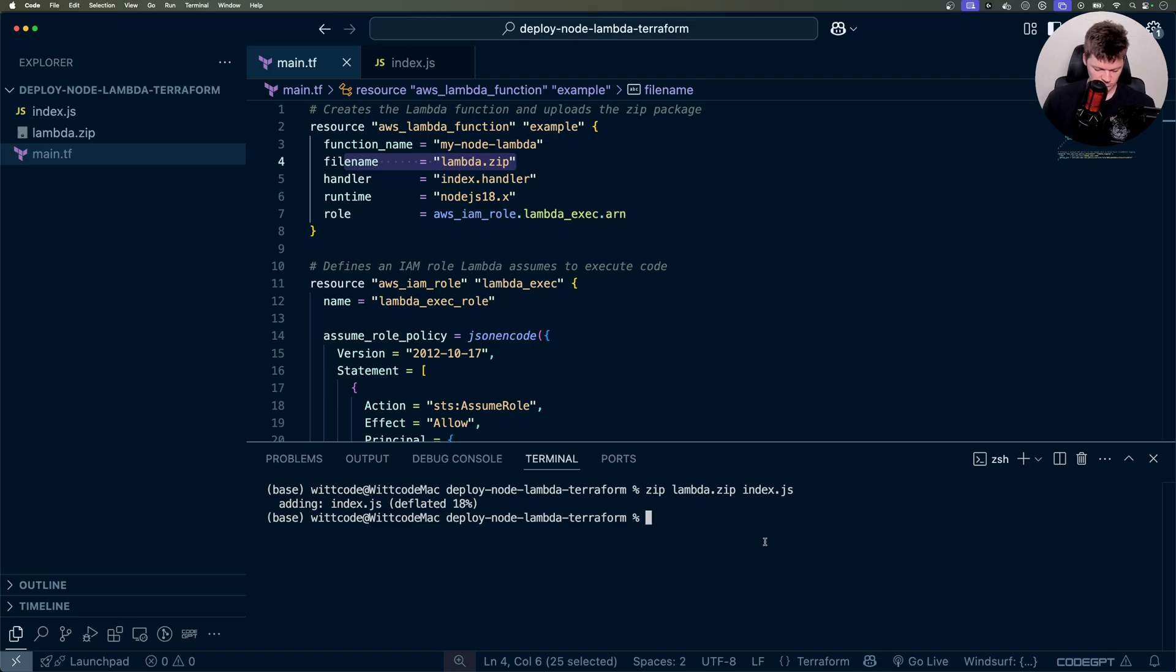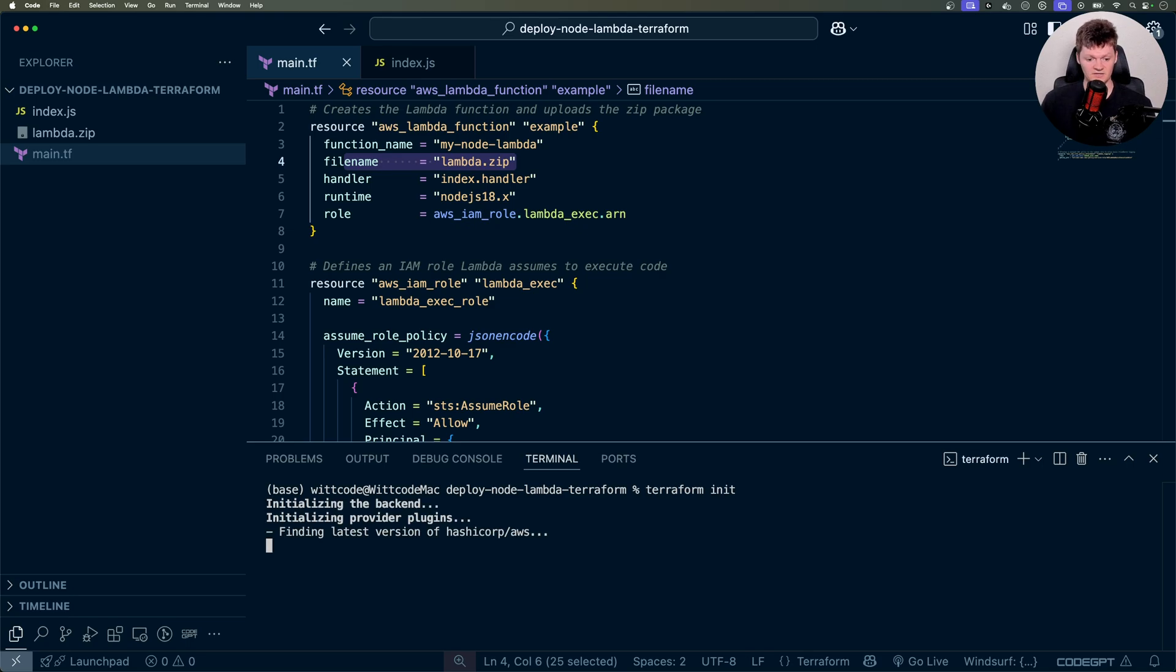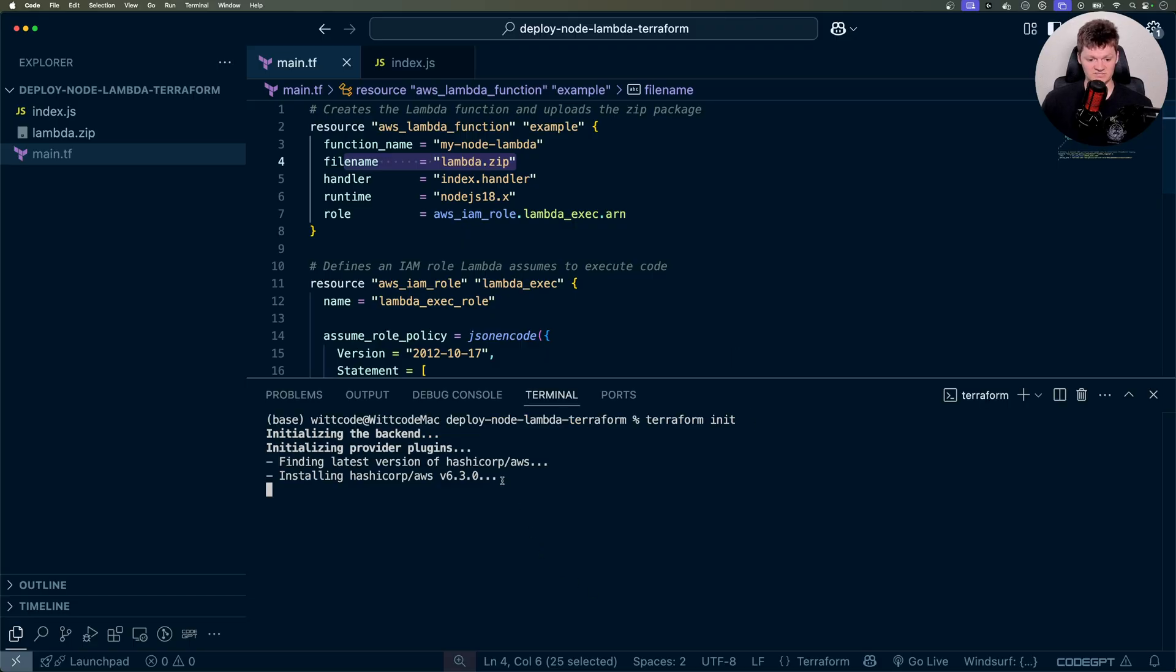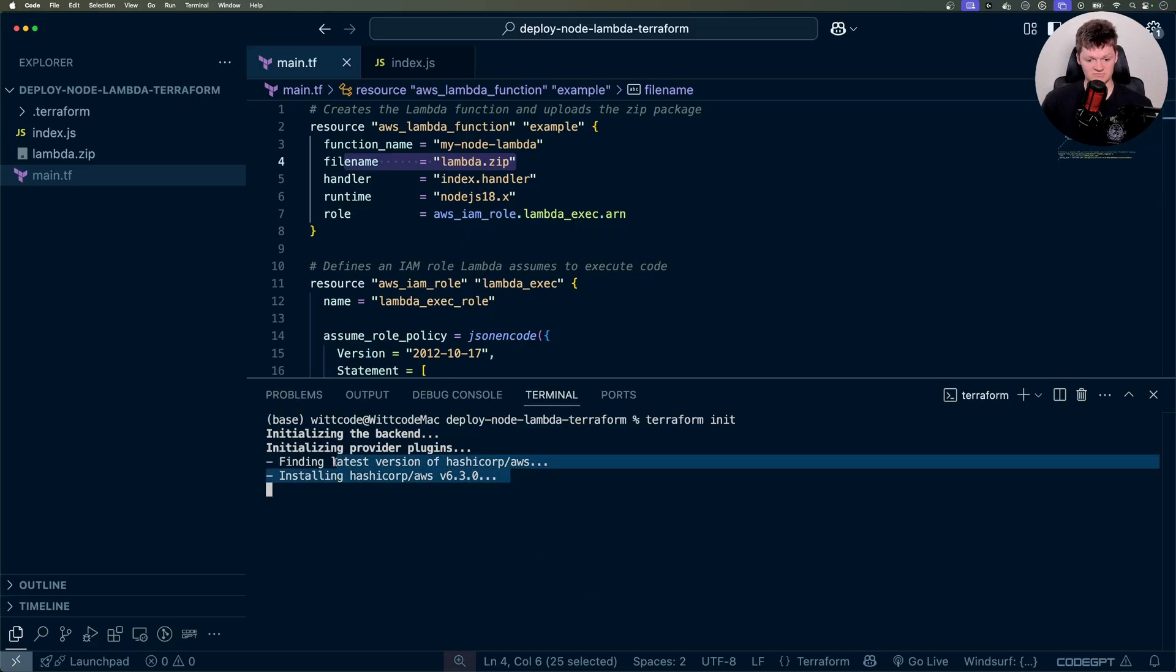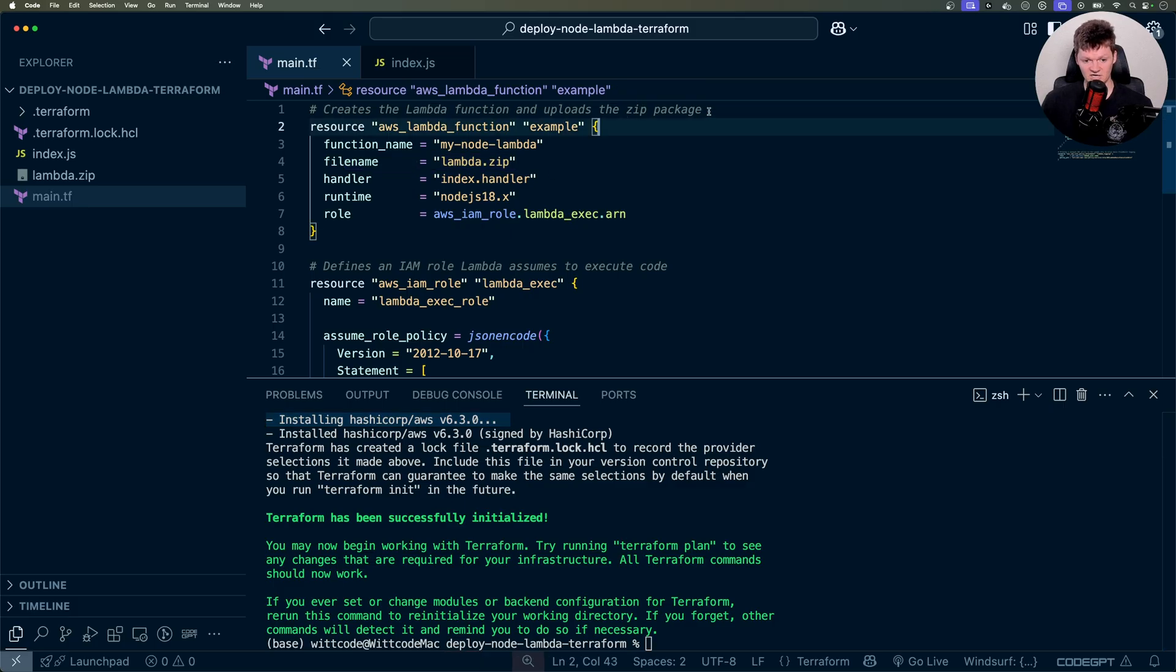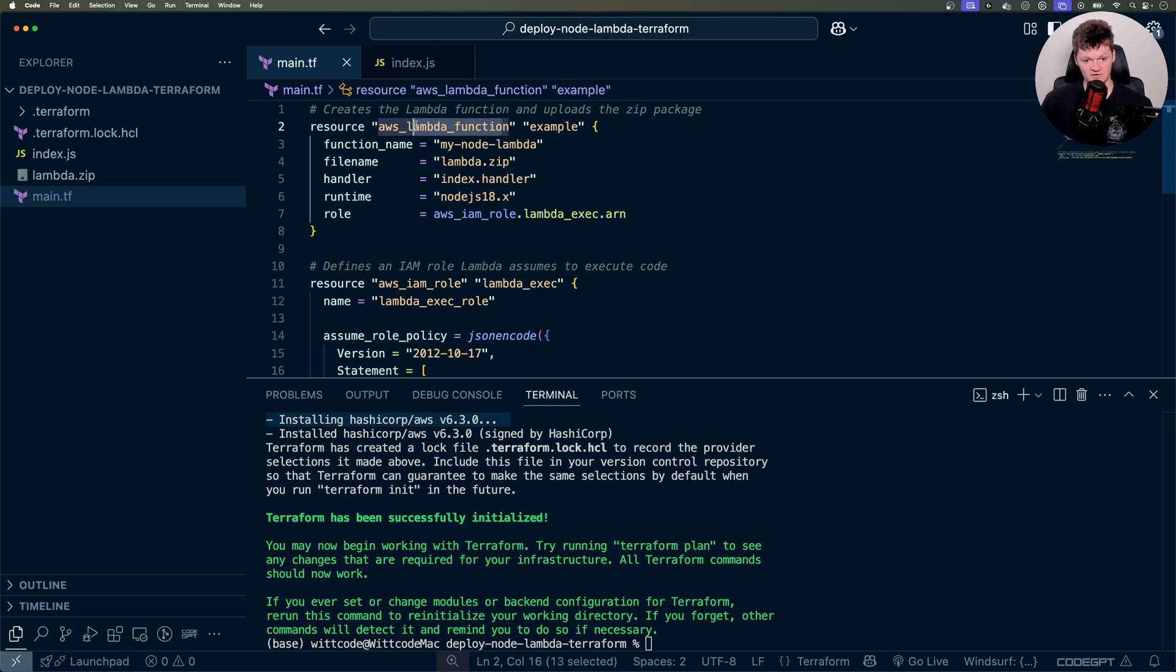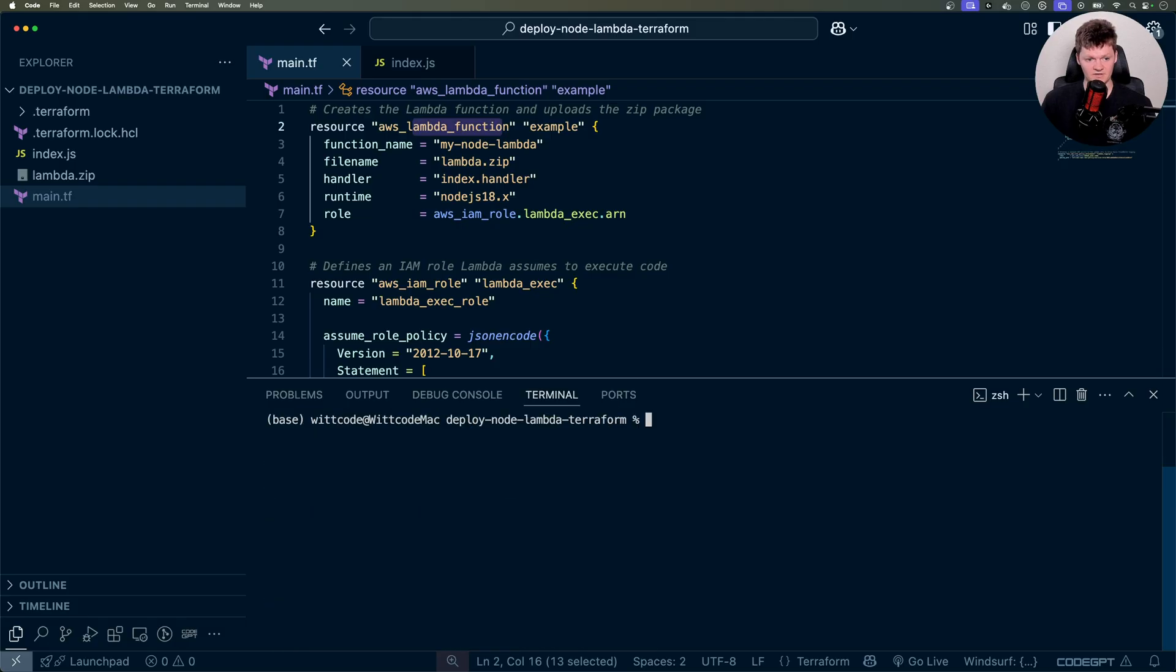And now all we need to do is just run some Terraform commands to build this infrastructure and deploy our code. And the first one is going to be Terraform init. And you can see what it's doing right now is it's installing the latest version of AWS, because we haven't listed in here a Terraform block with required providers and specifying a version for AWS, which is of course where we get all these resources from. So it's just going to pull the latest version, which is version 6.3.0. And after we've done that, I'm just going to run a Terraform apply.